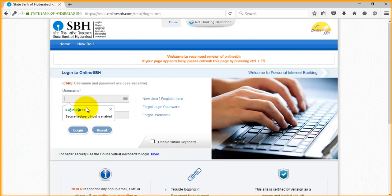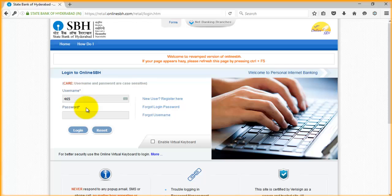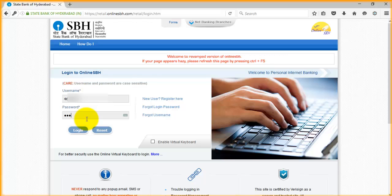First, I'm logging into SBH internet banking. From the bank, you have a kit which contains the kit number, username, and password. So first, enter your username, then the password provided in the kit. Now click on login.